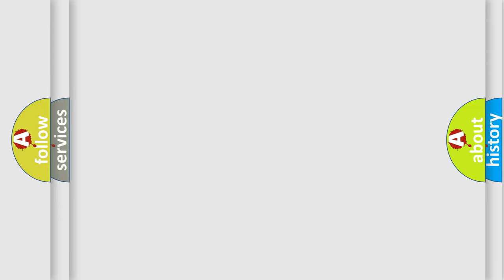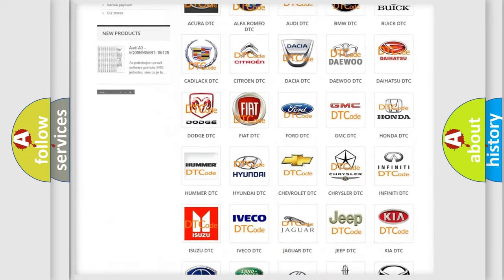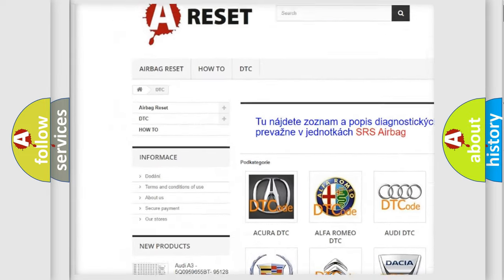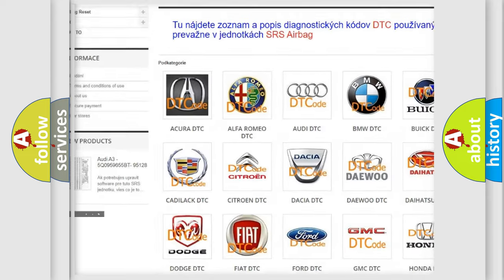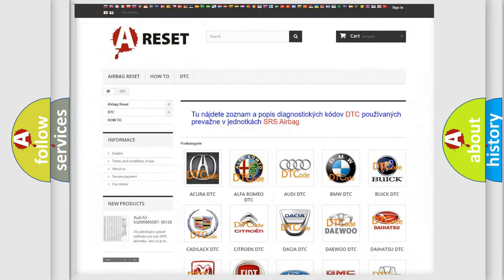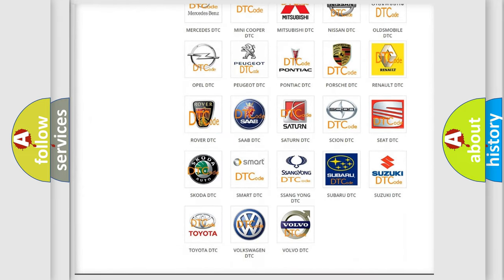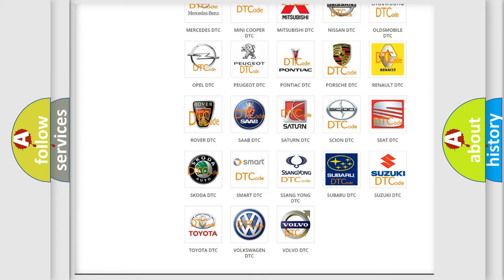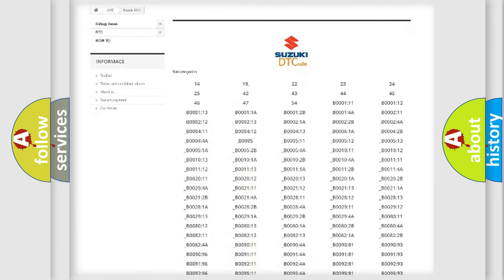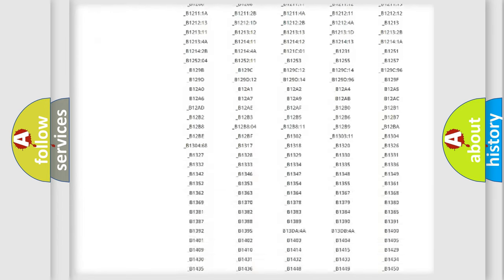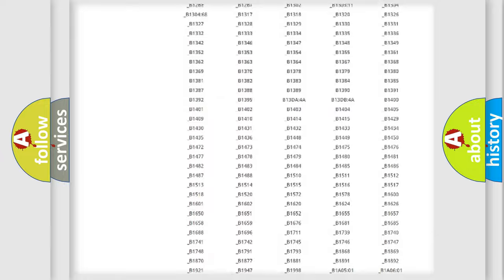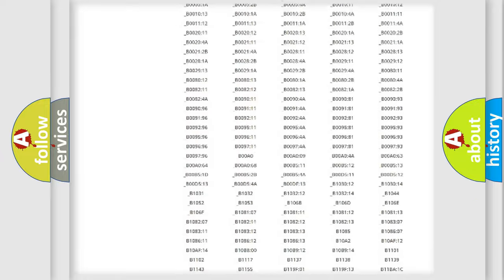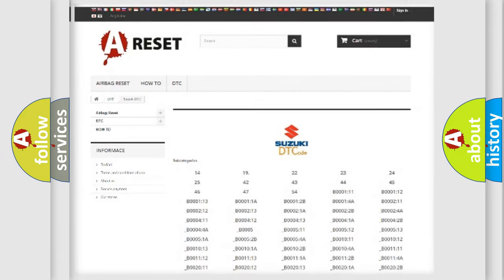Our website airbagreset.sk produces useful videos for you. You do not have to go through the OBD2 protocol anymore to know how to troubleshoot any car breakdown. You will find all the diagnostic codes that can be diagnosed in Suzuki vehicles, and also many other useful things.